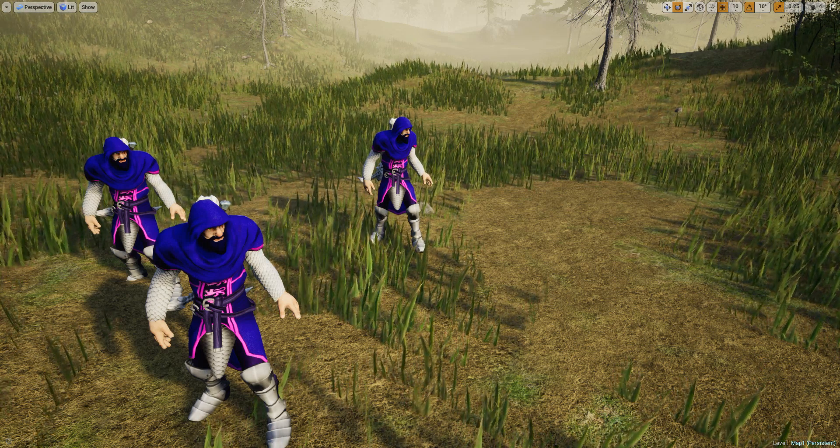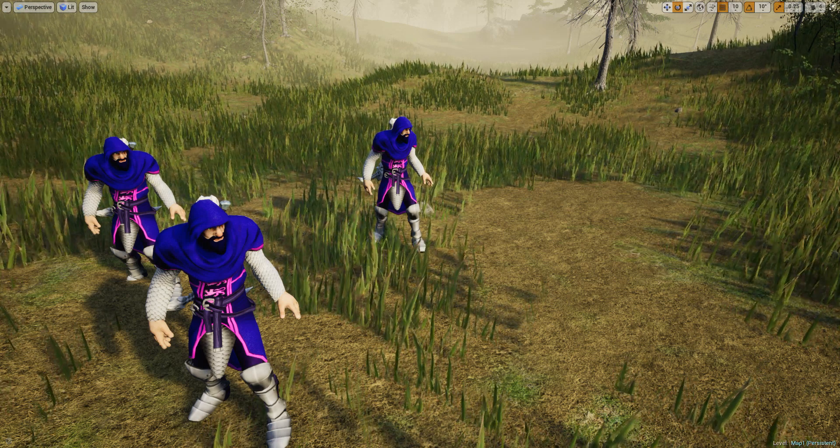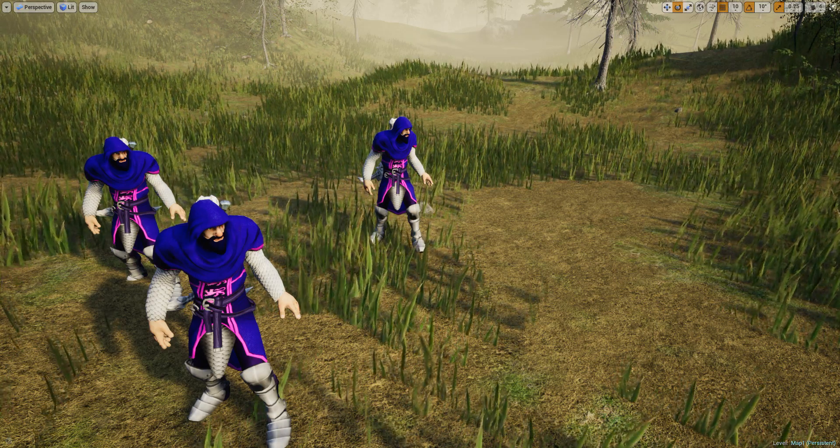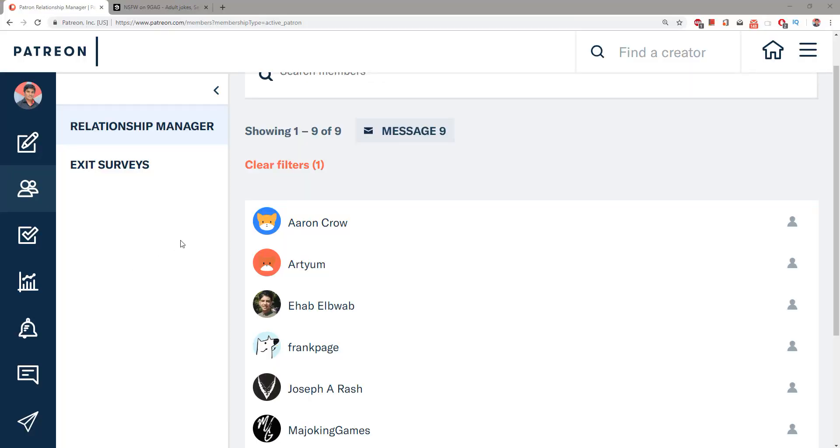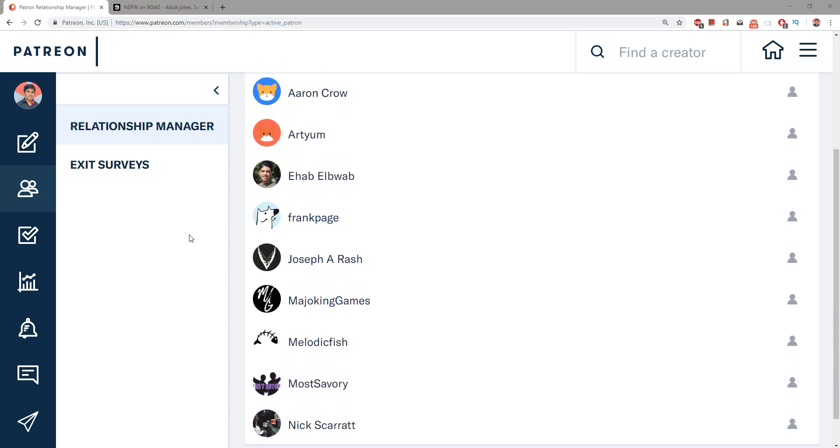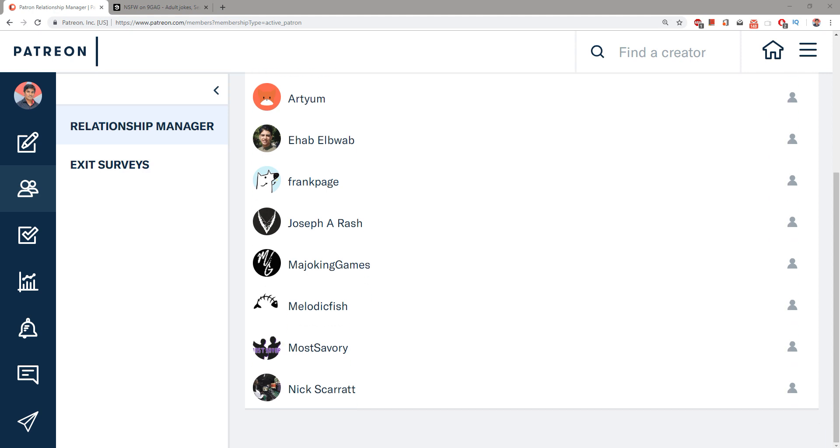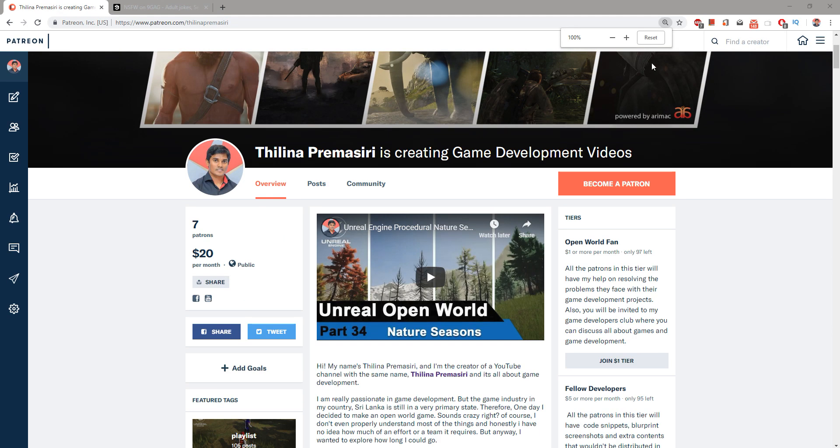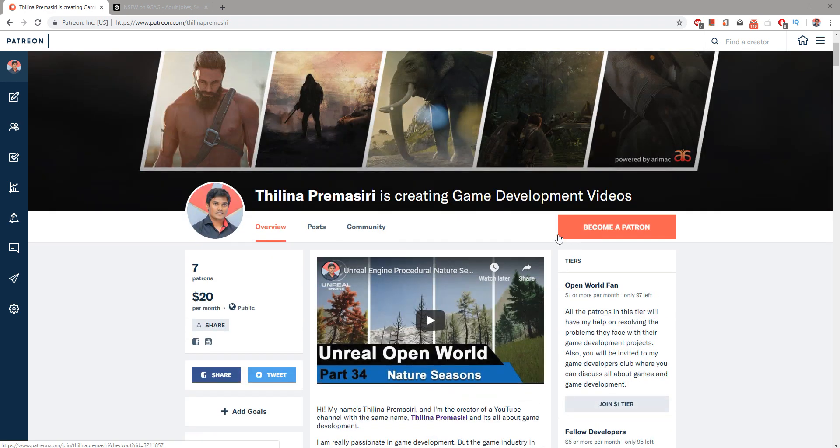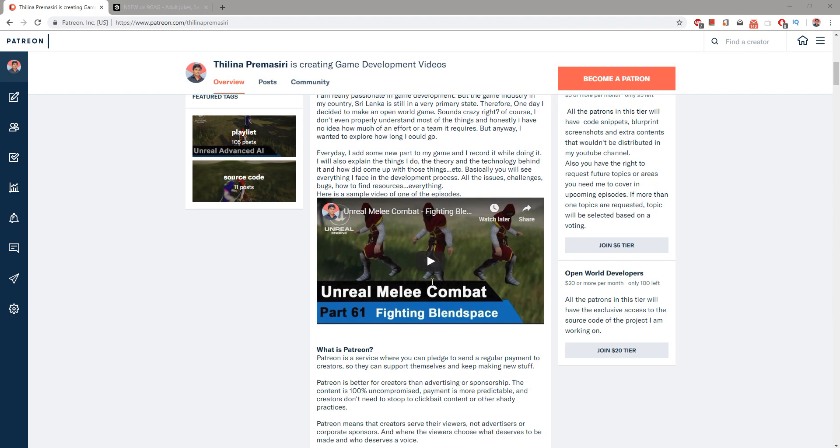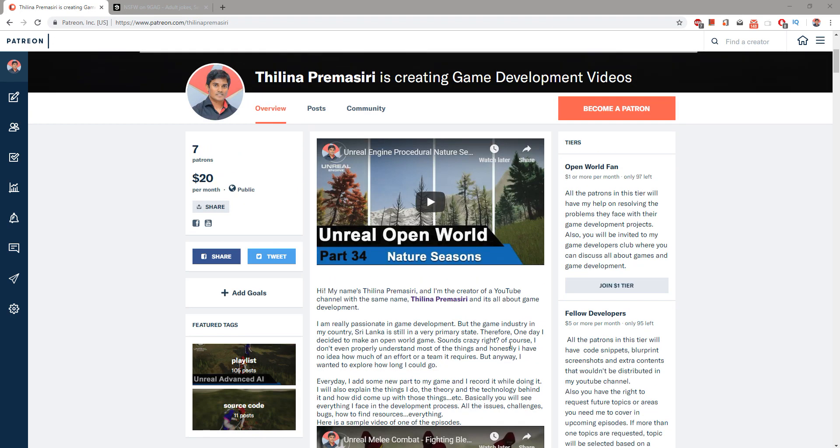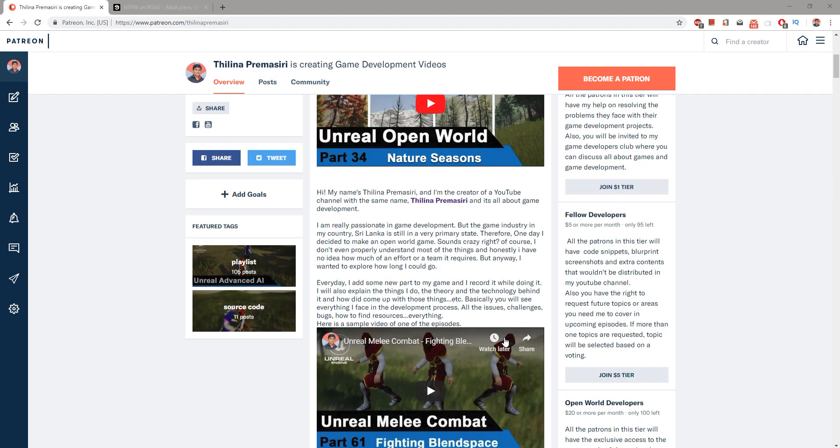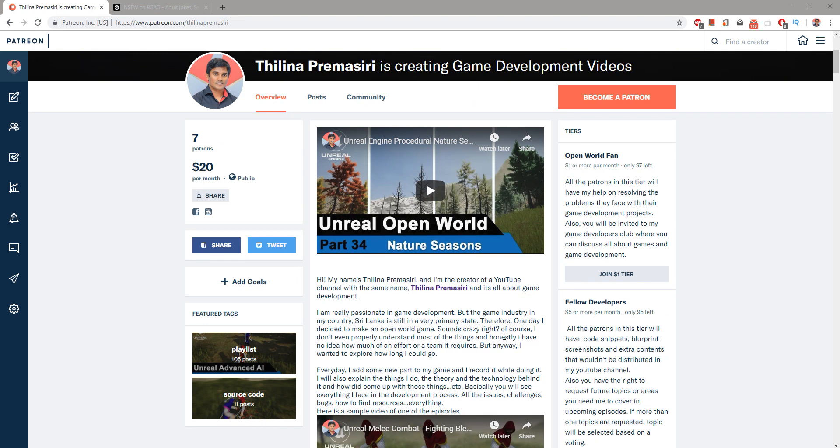Alright, so that's all for today. And as always, this episode is sponsored by these generous Patreons. Thank you very much for the support you guys are giving me. Also if you want to support my work, you can go to patreon.com/tilina_premissiri, and there you can get the membership of my club depending on the membership. You will have benefits like access to the source code and you can ask questions and other stuff that I post there. Alright, so see you in the next episode. Goodbye.